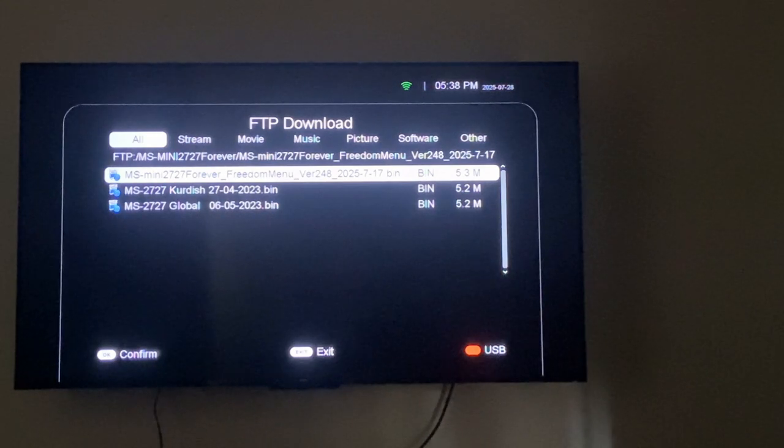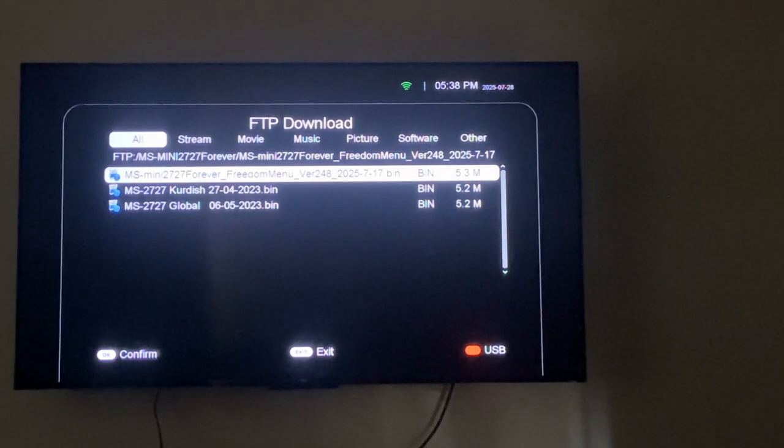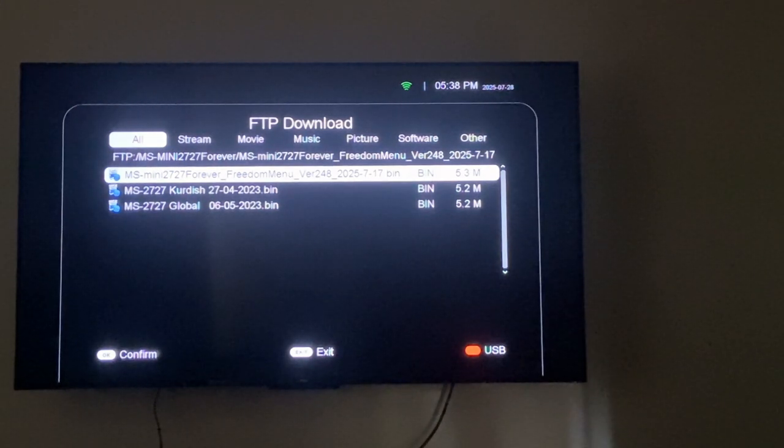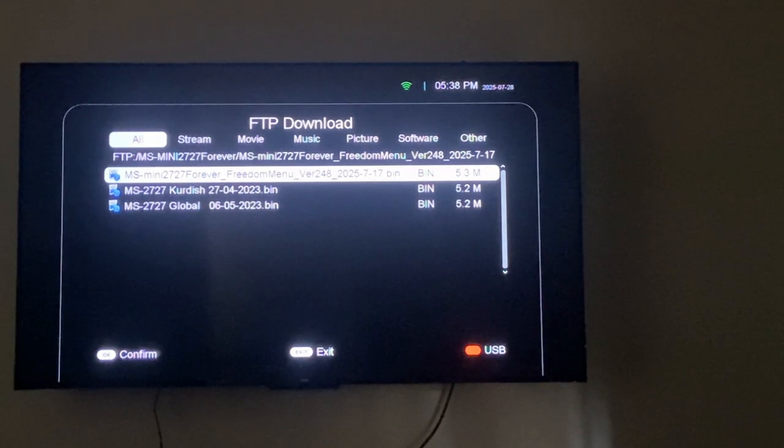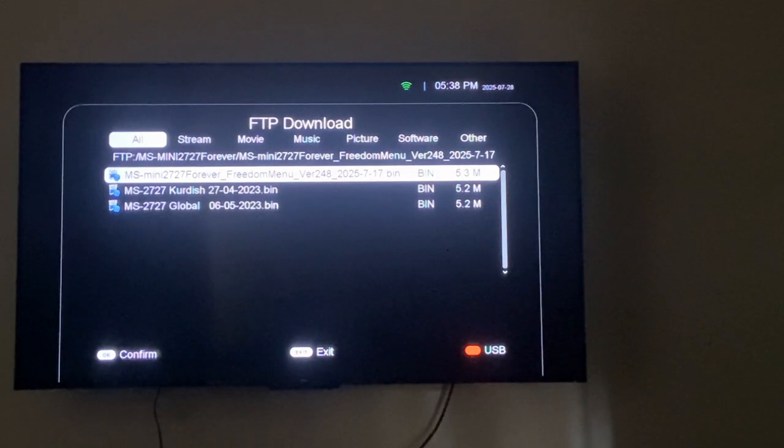You'll see the latest version will be there and the day of update. If the version is there that you want, just press OK.